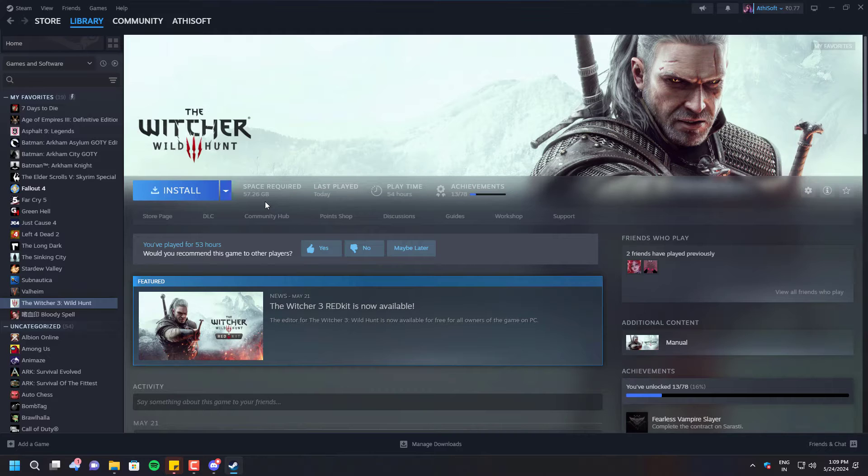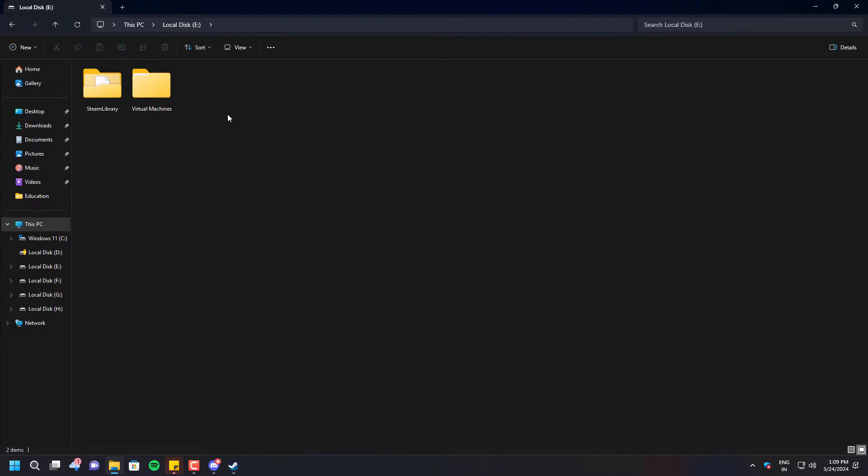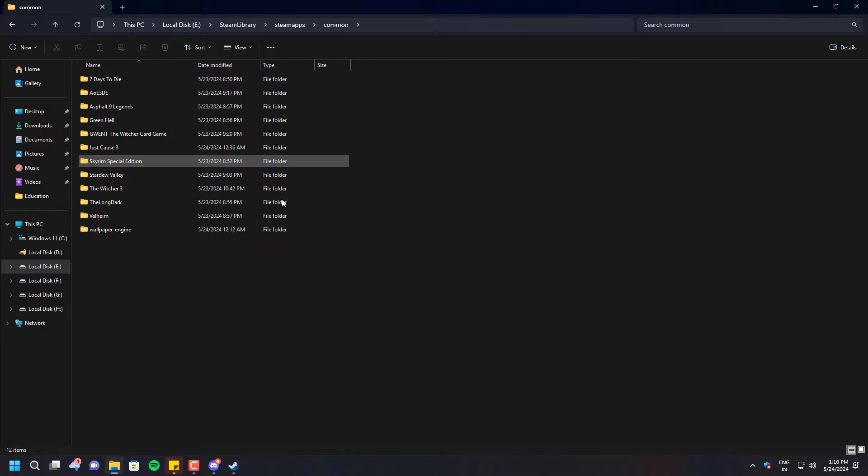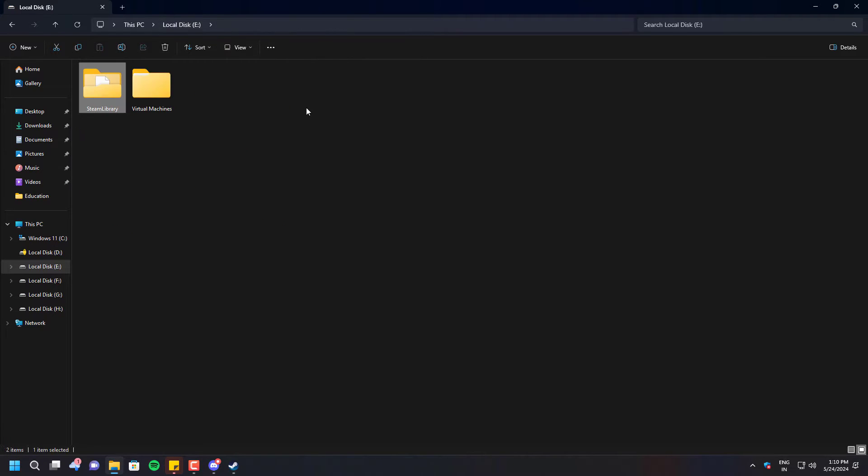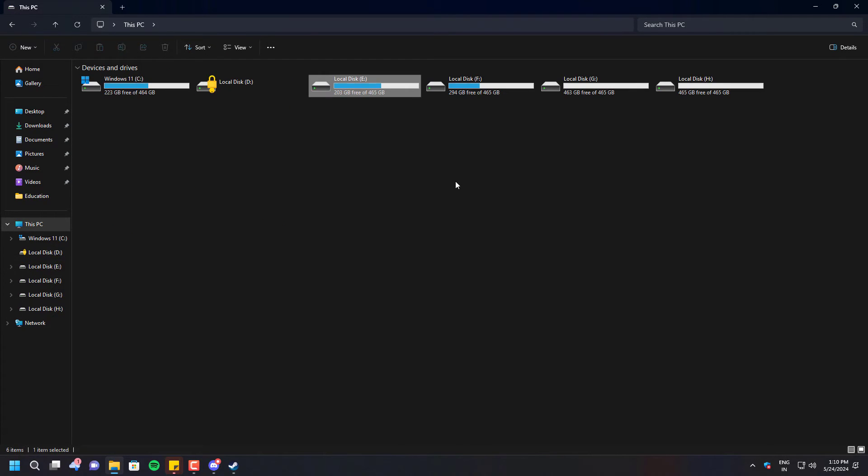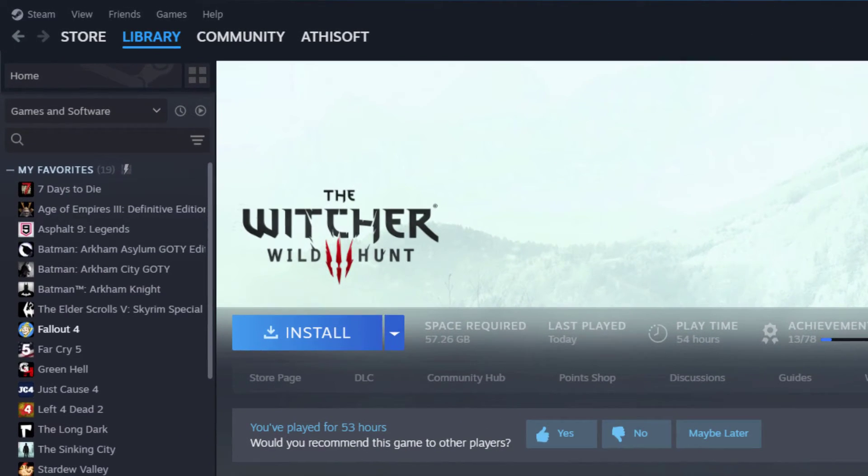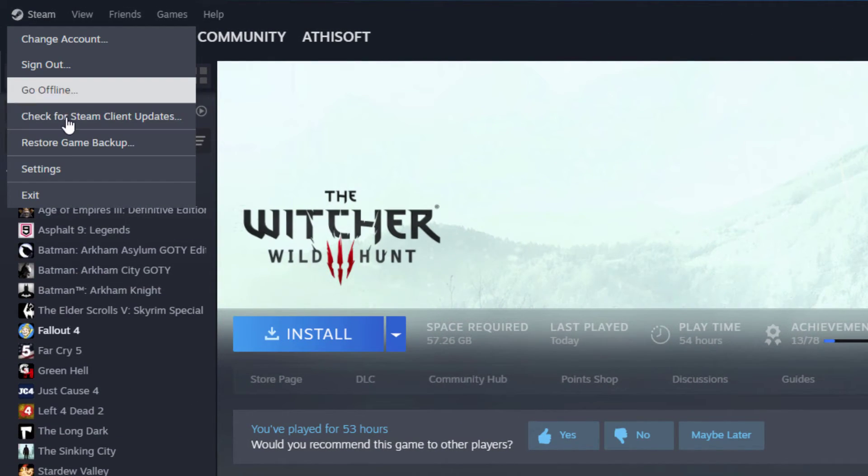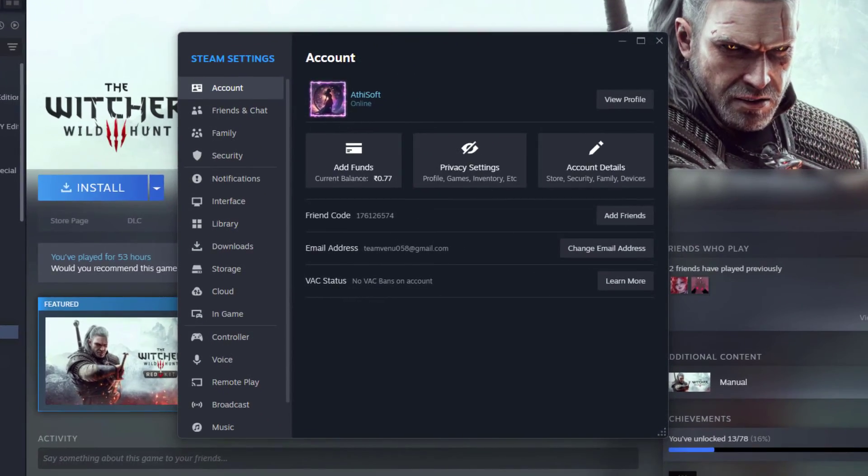Basically, I have a Steam library on my local disc E, but Steam is not recognizing my game and it's just asking me to reinstall them. I really don't want to reinstall that again because it's already on my PC, so I'm going to make Steam recognize it and I'll show you guys how.